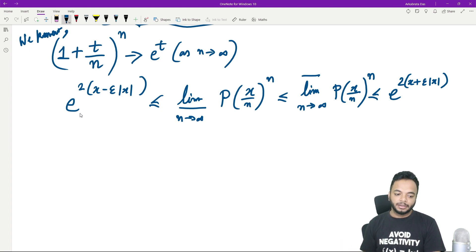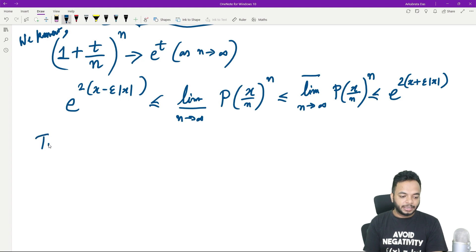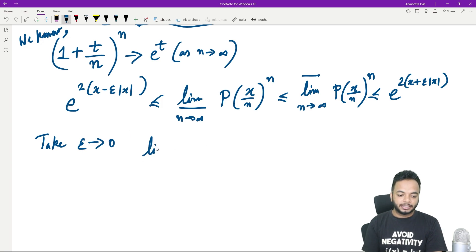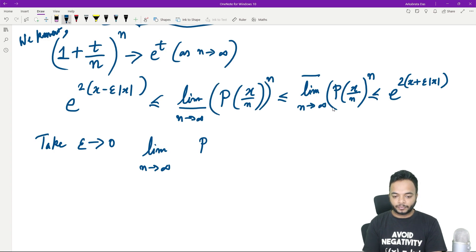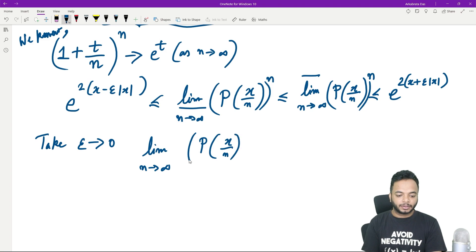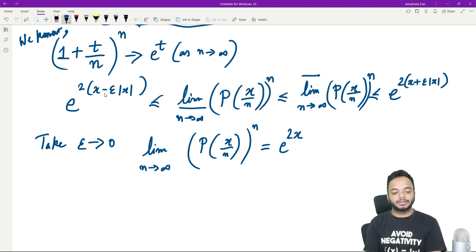Since this inequality holds for any ε > 0, taking ε → 0, the ε|x| terms vanish on both sides. By the squeeze theorem, the limit exists and equals e^(2x). Thus, the answer is e^(2x) — hence proved.